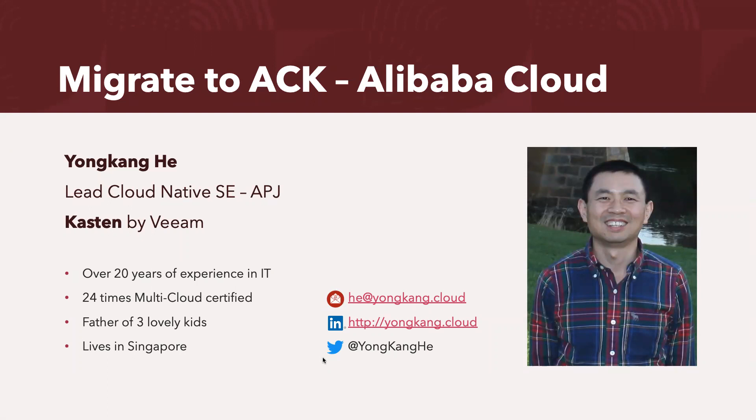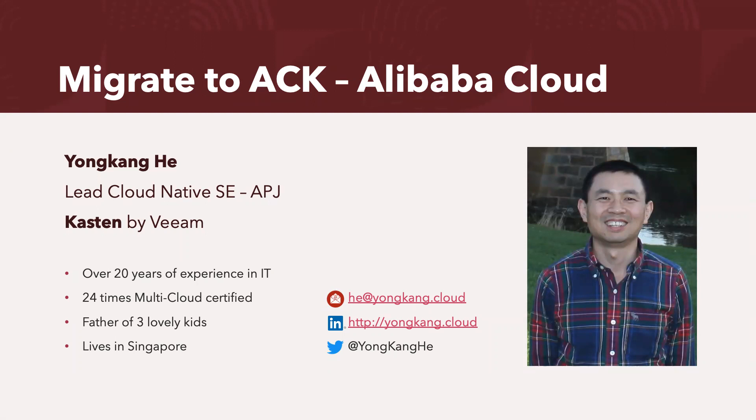Hello everyone. My name is Yong Kang He. I'm a lead cloud native at SE. I'm a Kasten by Veeam specialist covering the Asia-Pacific region. A little bit about myself, I have been heavily involved in IT for over 20 years. I'm now 24 times multi-cloud certified. I'm a father of three lovely kids and I live in Singapore.